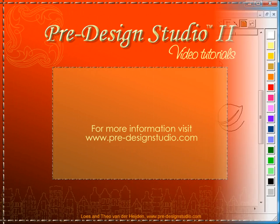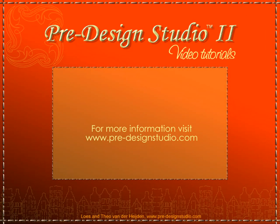Enjoy. More information? Visit our website, Predesignstudio.com. Thanks for watching.